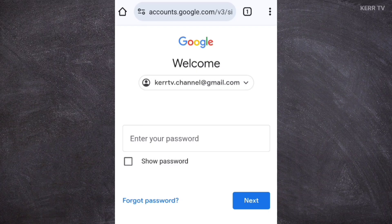Here, since we forgot the password of our Gmail, we need to click on Forgot Password.